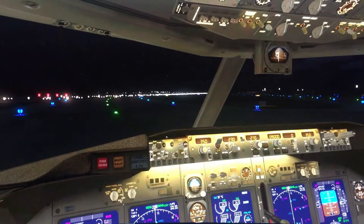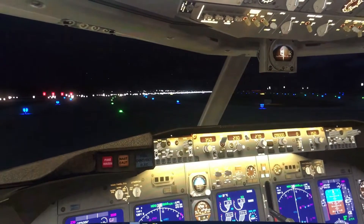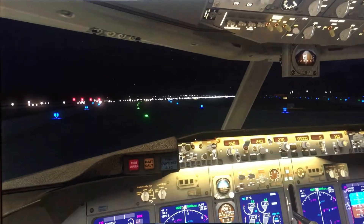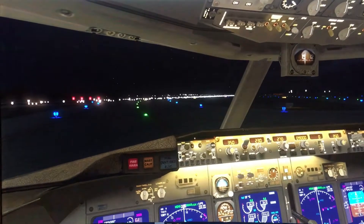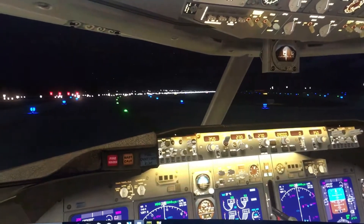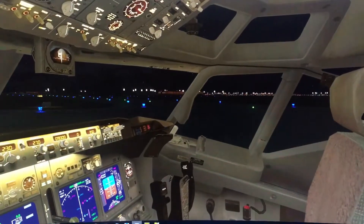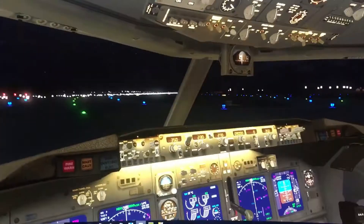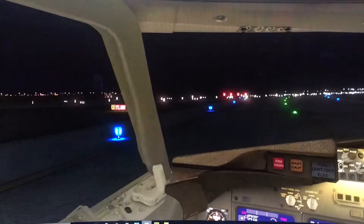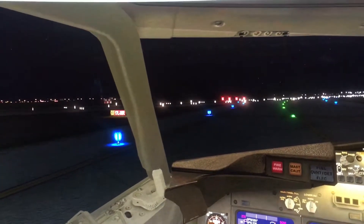Welcome everybody to episode 2 of Ready for Pushback. We are currently sitting at Dallas-Fort Worth International Airport, just shy of runway 17L, which is the active runway. Anyway, today's episode is about tweaks — tweaking your fsx.cfg file.